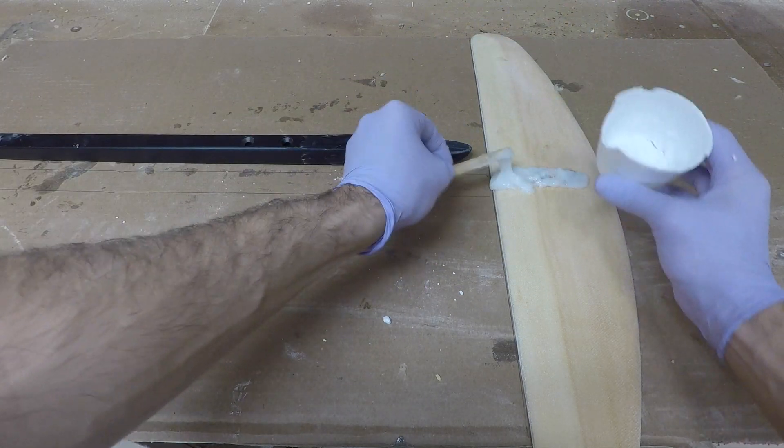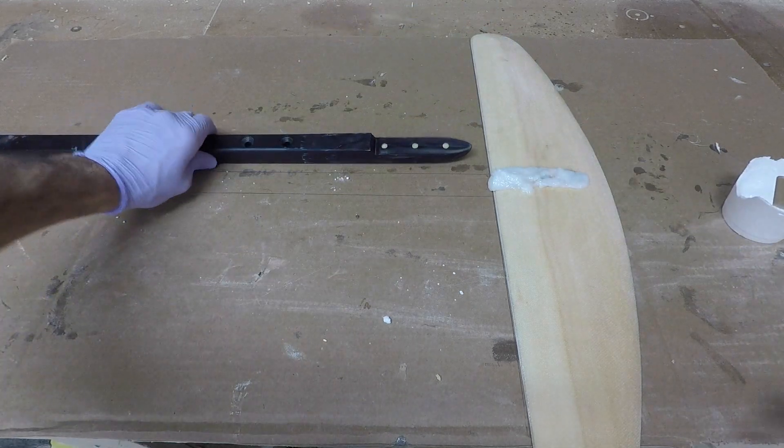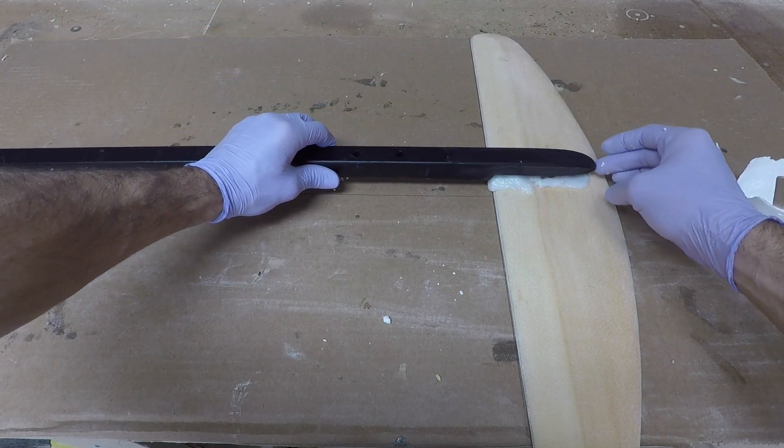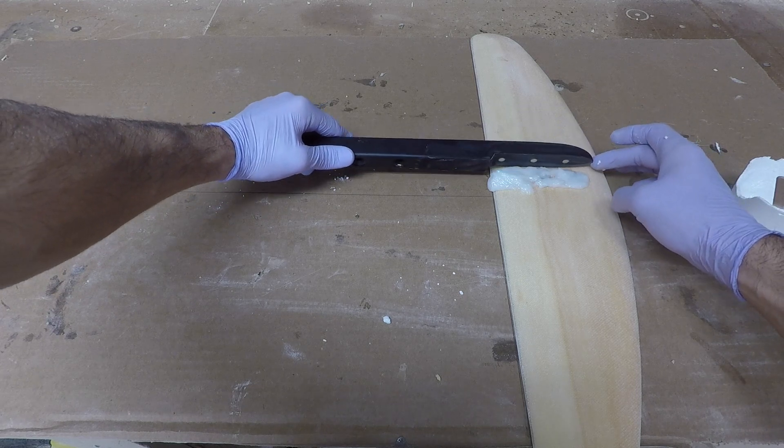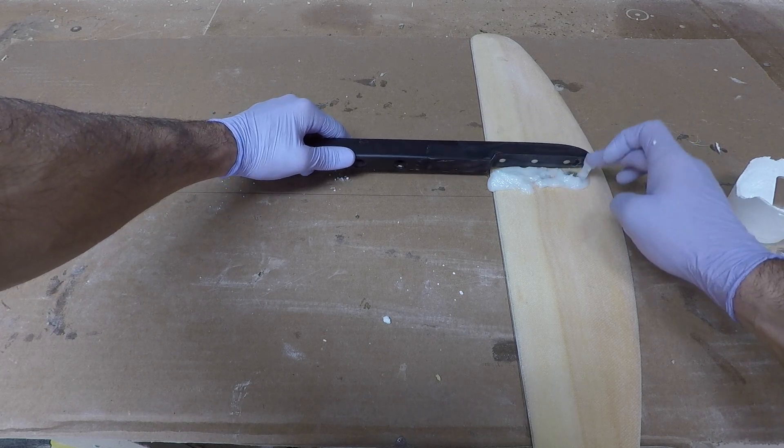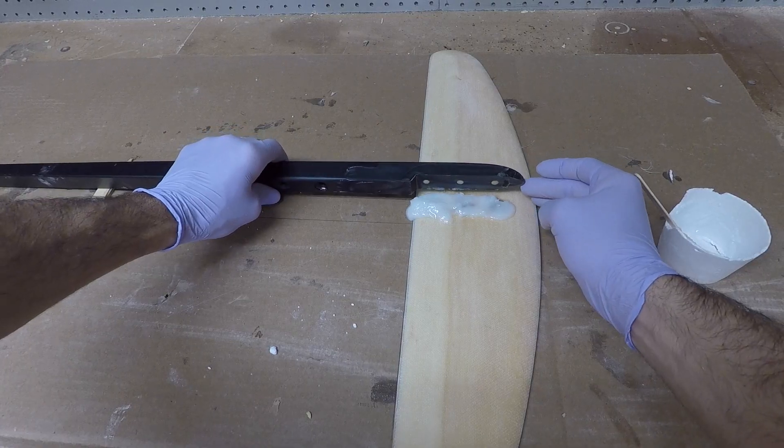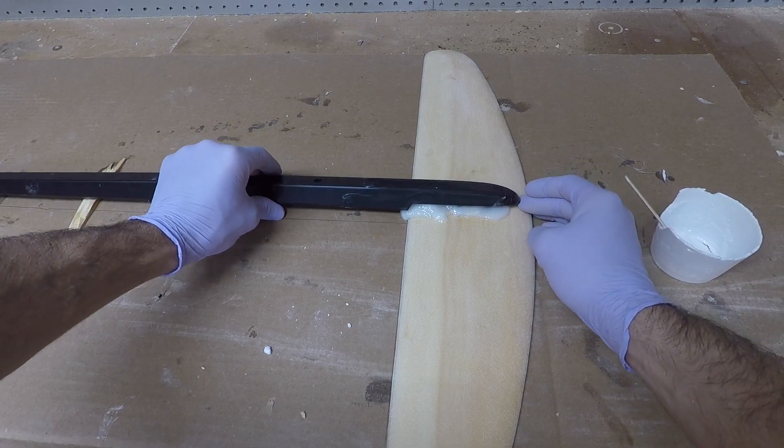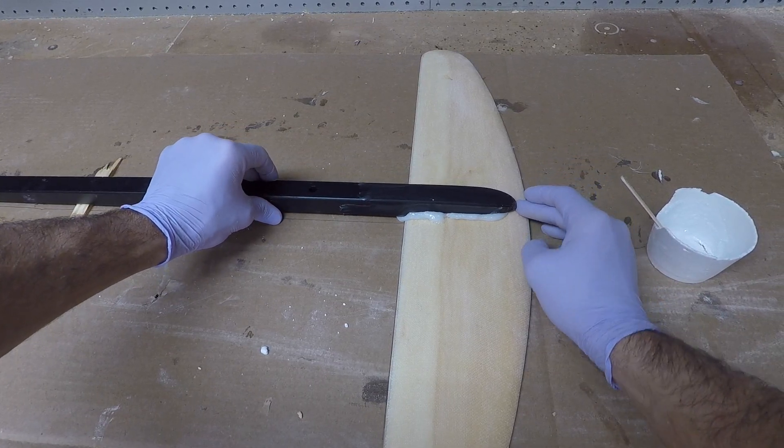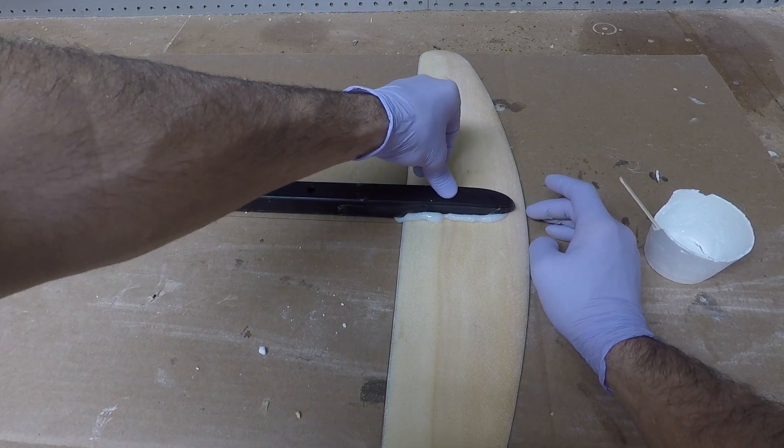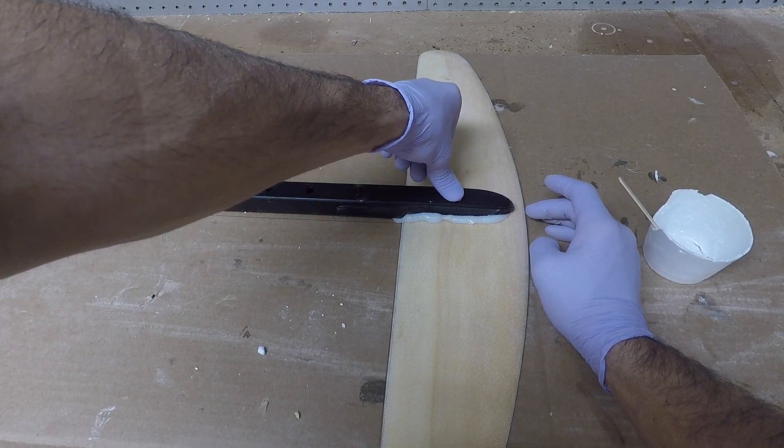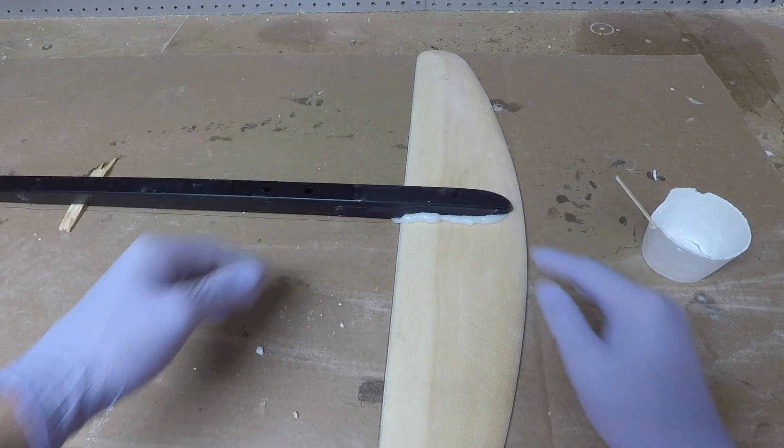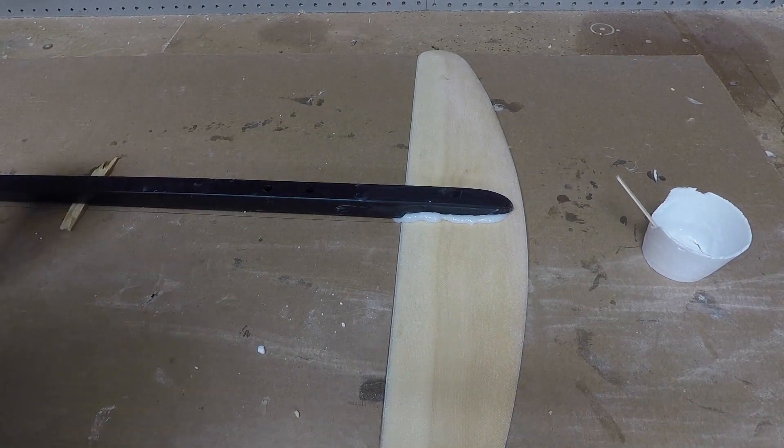Okay, now you're just going to take the fuselage and line it up. We're just going to kind of just flop it over and you want to kind of push down, not too hard, but squeeze out a little bit of the excess. And then one thing to keep in mind